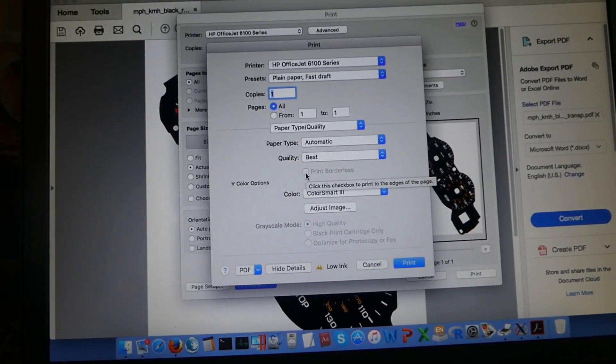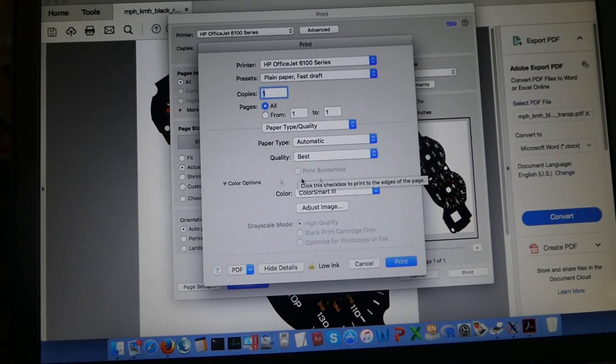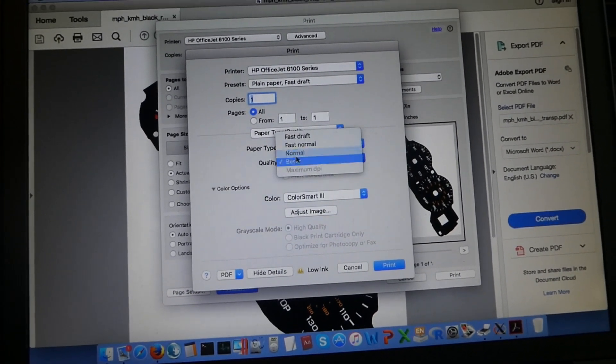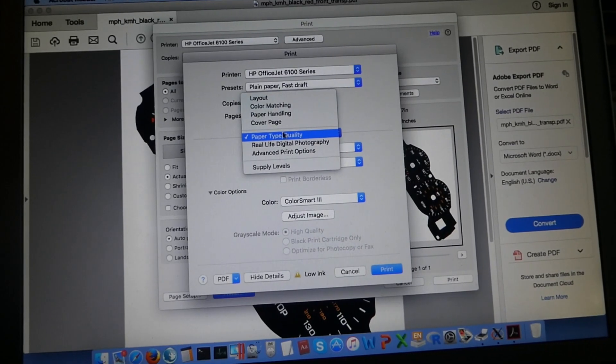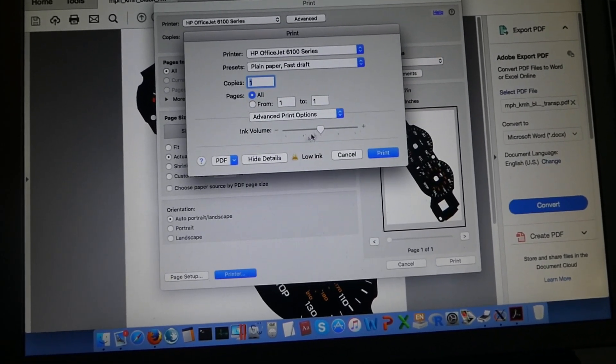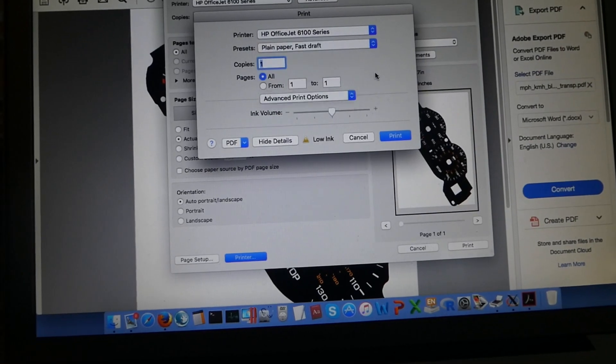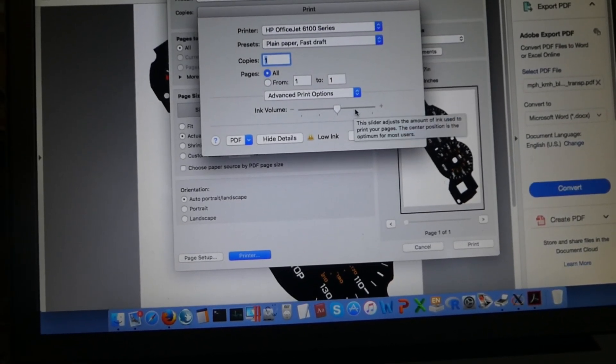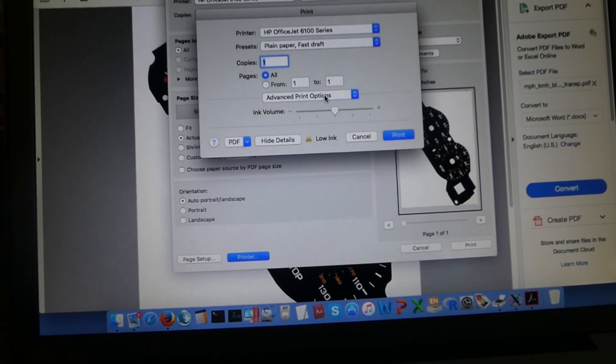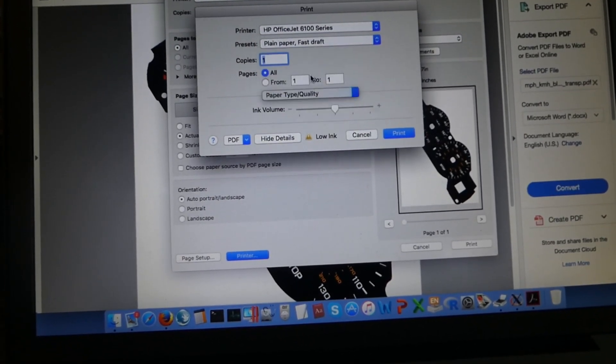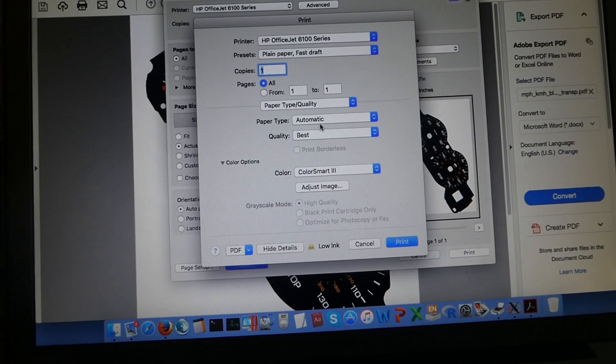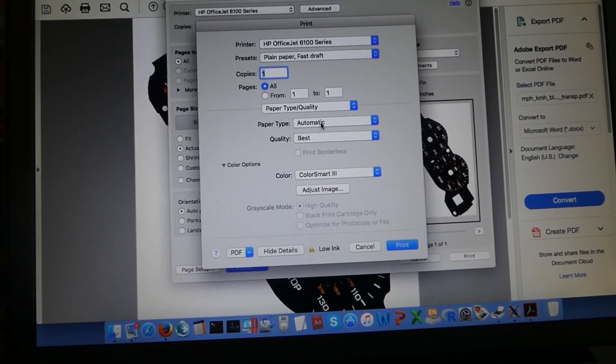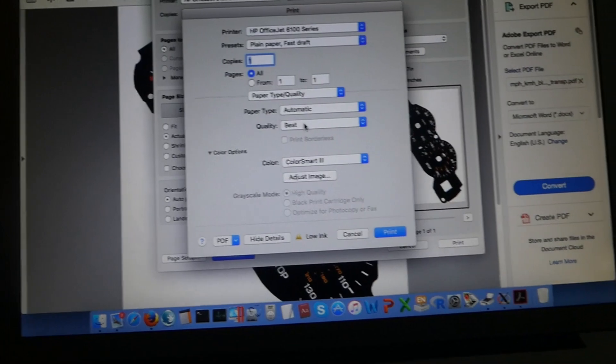I don't really need to do much else. You can vary different things. You can have the ink volume from here for these advanced print options. You can try slightly higher, slightly lower, see which works best. But that's about it. I generally put paper type automatic and quality to best.